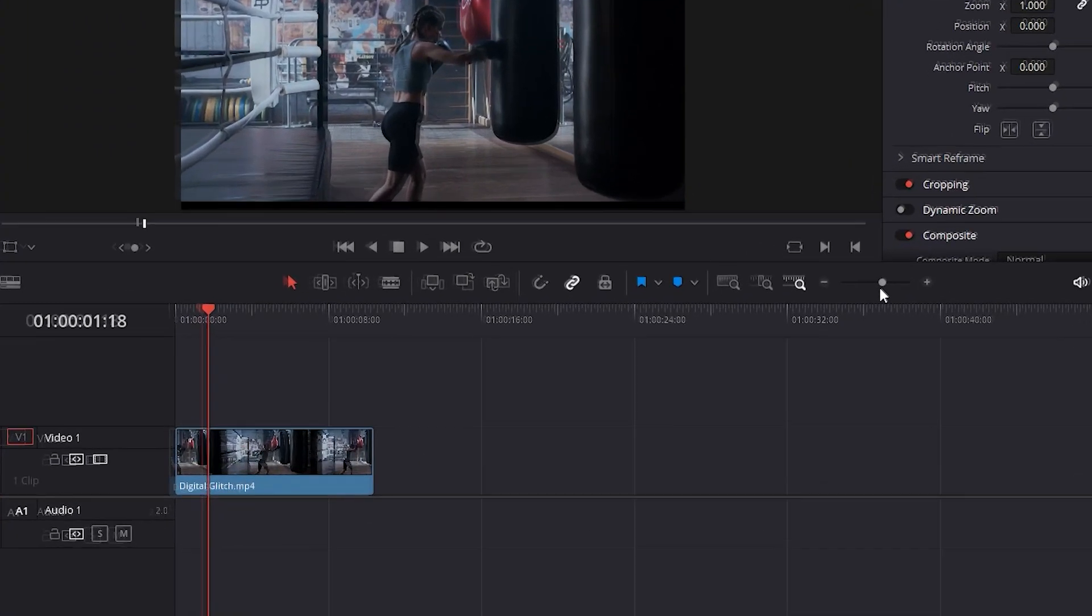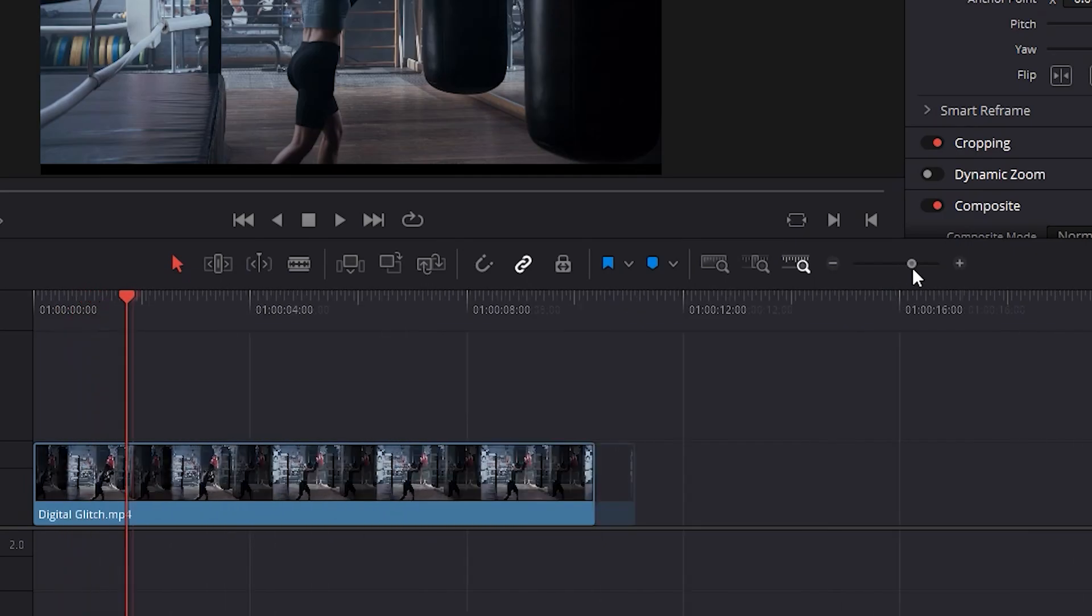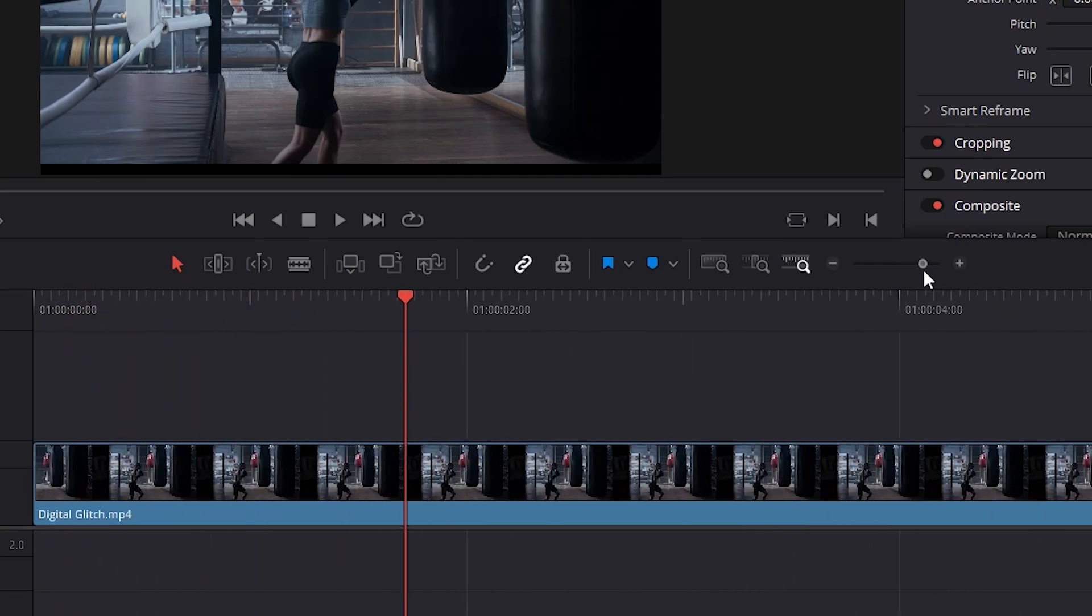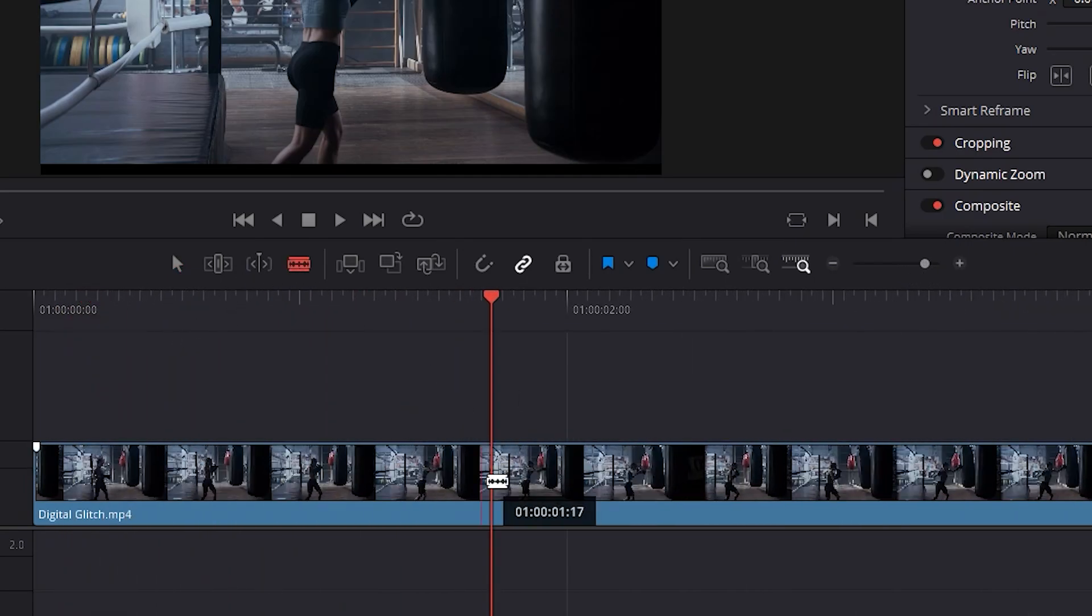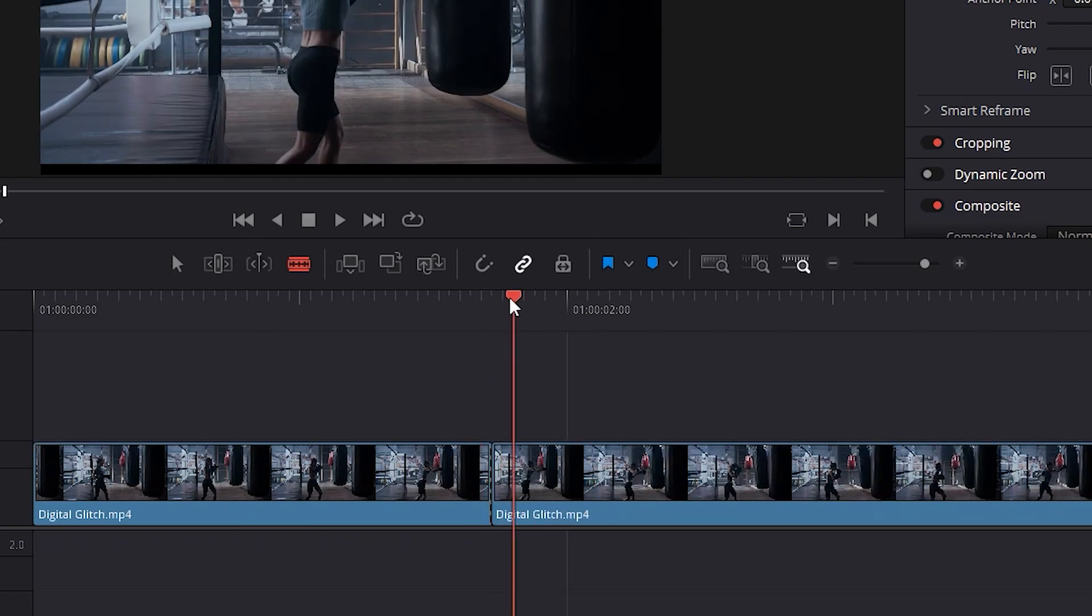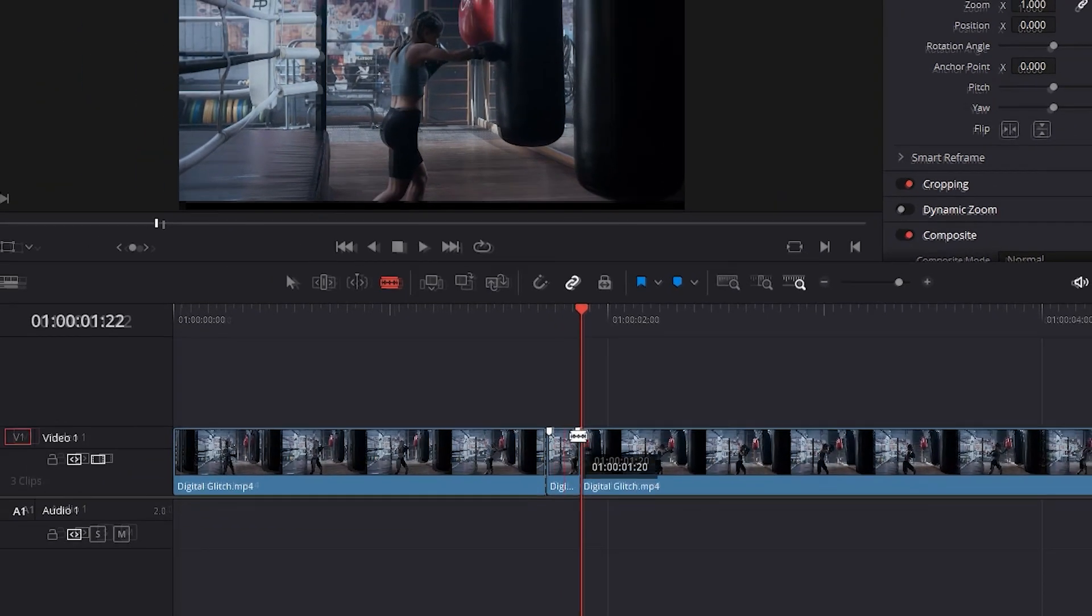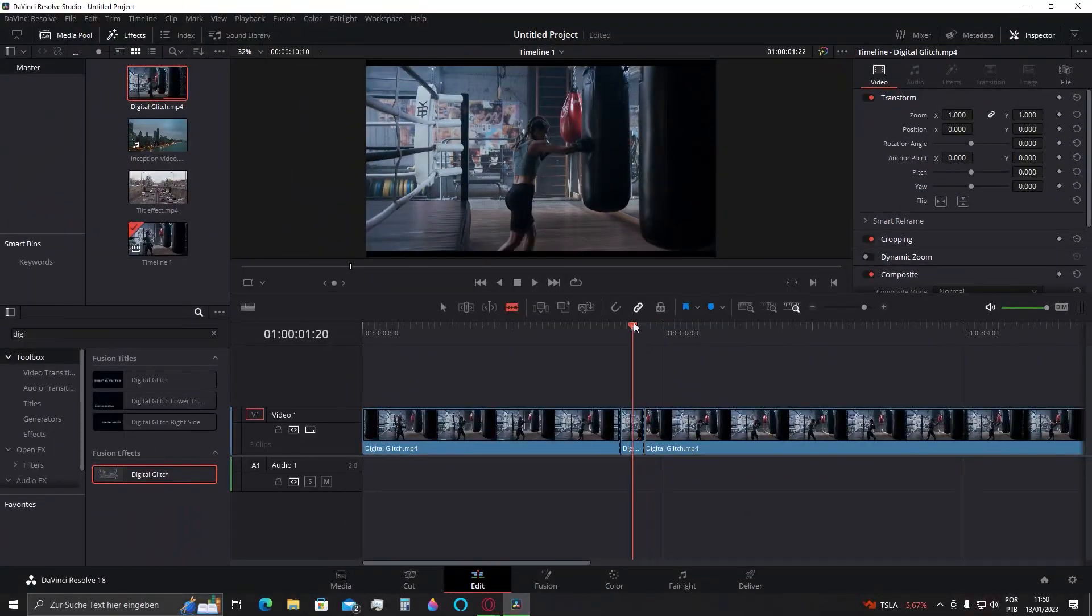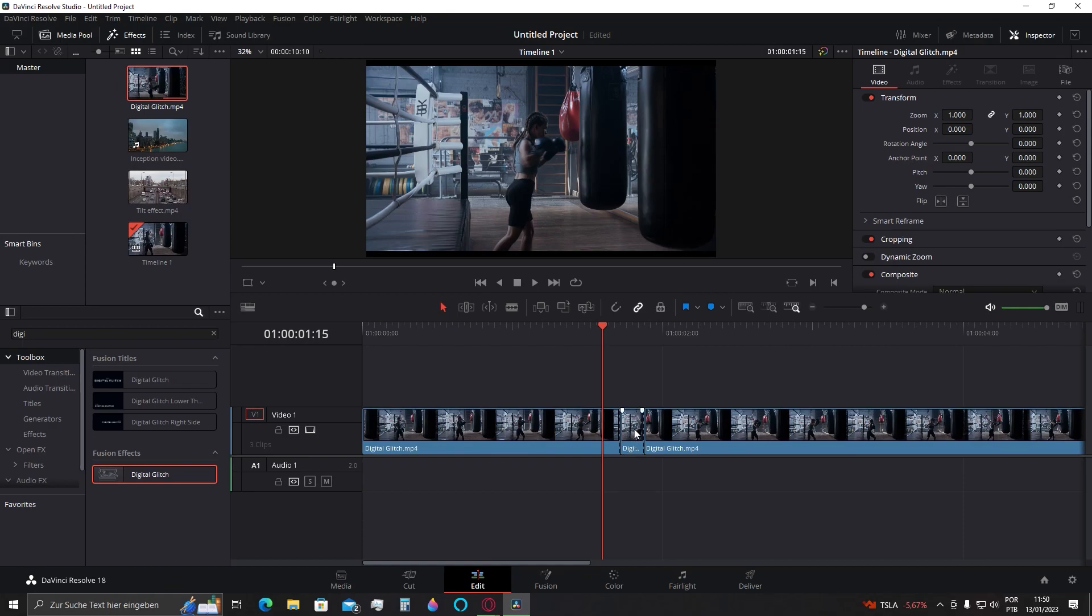I'll increase my timeline here to make the selection easier. Now I select the razor tool and cut it at the beginning and somewhere later. Now we can add the glitch effect correctly. Keep in mind that you can do this multiple times as well.